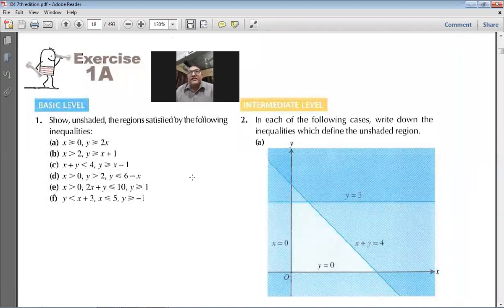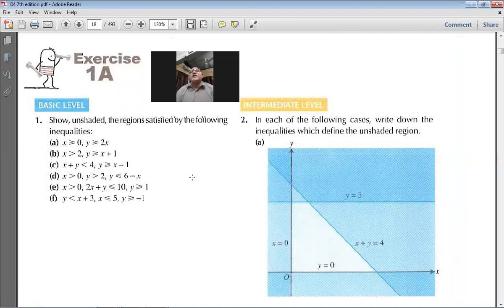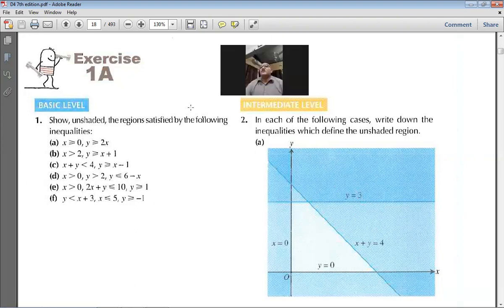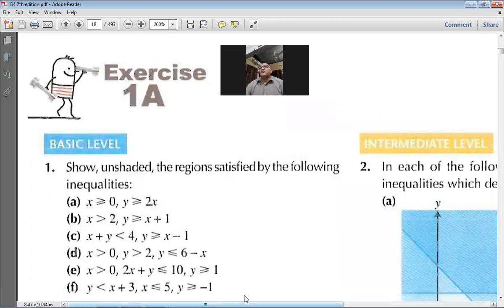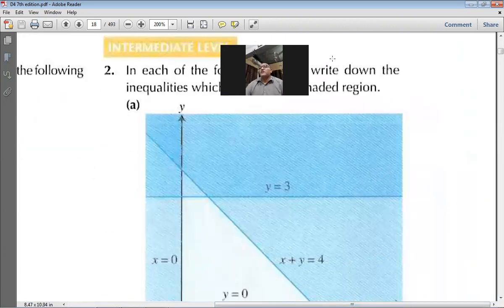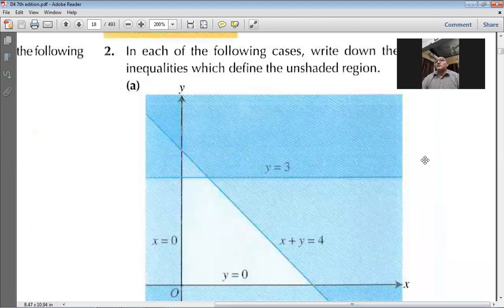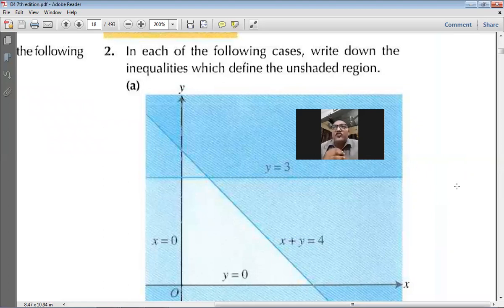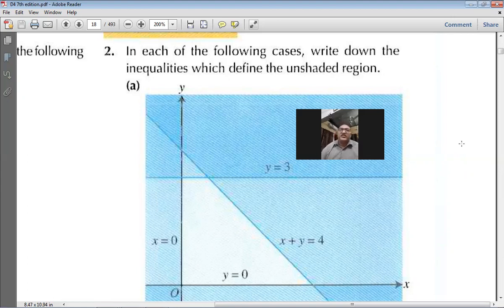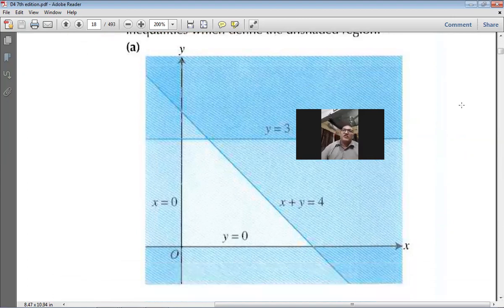Exercise 1A is coming up on your screen. This is D4, exercise 1A, and we are going to start from question number two. Let me increase the size so you can see more clearly. Question number two.